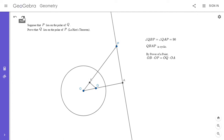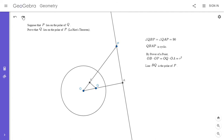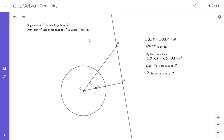By power of a point, OB times OP equals OQ times OA. And by definition of the polar, that equals the radius squared. Since OB times OP equals the radius squared and QB is perpendicular to OP, the line BQ is by definition the polar of point P. And if line BQ is the polar of P, then Q clearly lies on the polar of P. A very short proof, but this simple theorem can be very powerful.